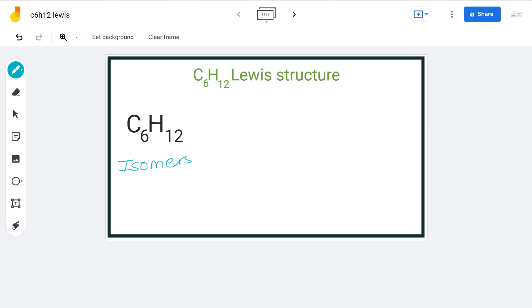There are a total of 25 isomers having the formula C6H12, and we will discuss the Lewis structures of some of them. At the end of this video, structures of all 25 isomers are given.